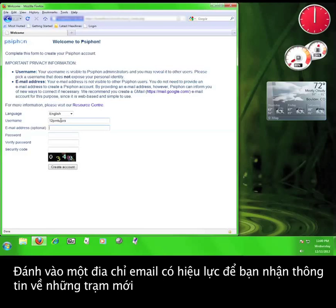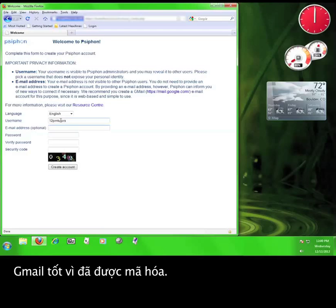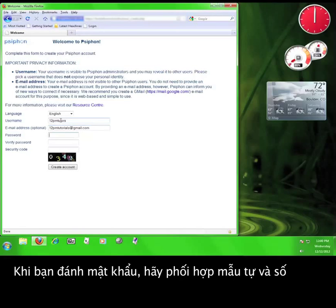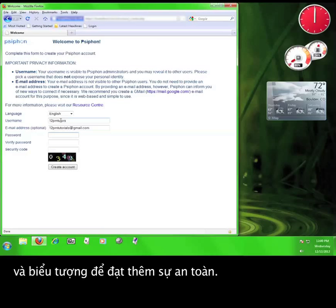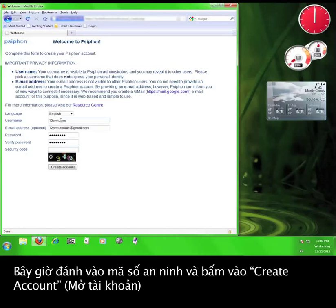Now, enter a valid email address in order to receive new node information. Syphon recommends a Gmail account, which isn't a bad idea because Gmail is encrypted. So I'll enter a Gmail account here. And then when you enter your password, try to use a combination of letters, numbers, and symbols for extra security. Then enter the security code and click Create Account.